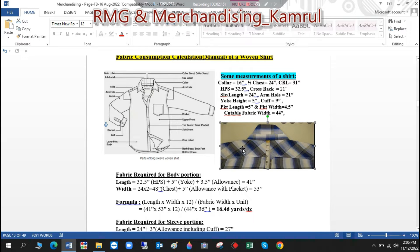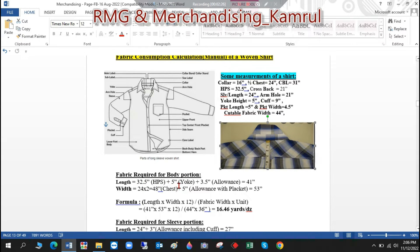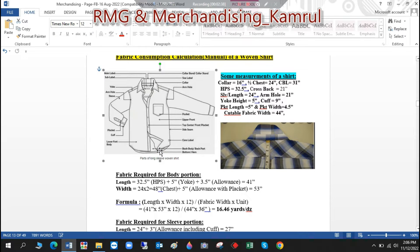The yoke portion has double fabric, and the yoke height is given as 5 inches, so we add 5 inches to the main length. Then 3.5 inches is the allowance — because at every cut-and-sew point (top, yoke, and bottom hem) there are seam allowances to cover. Adding these together, we get a total body length of 41 inches.